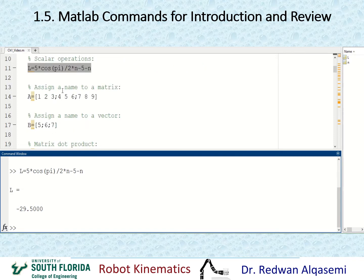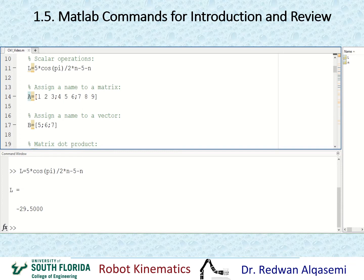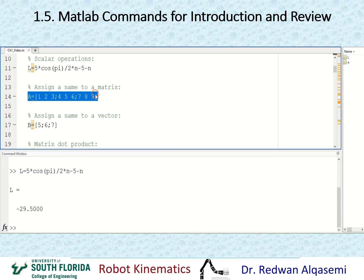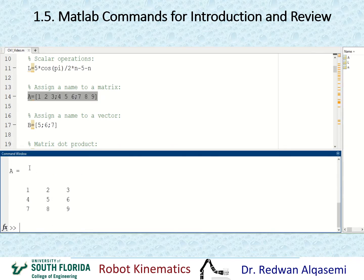To assign a matrix a name, use the name, an equal sign, and then square brackets. Put the first row elements separated by spaces or commas, then a semicolon to move to the next row. Continuing with semicolons for each row gives you a three-by-three matrix called A. I'll copy and paste this, and as you can see, A is now defined in the workspace as a 3x3 matrix.